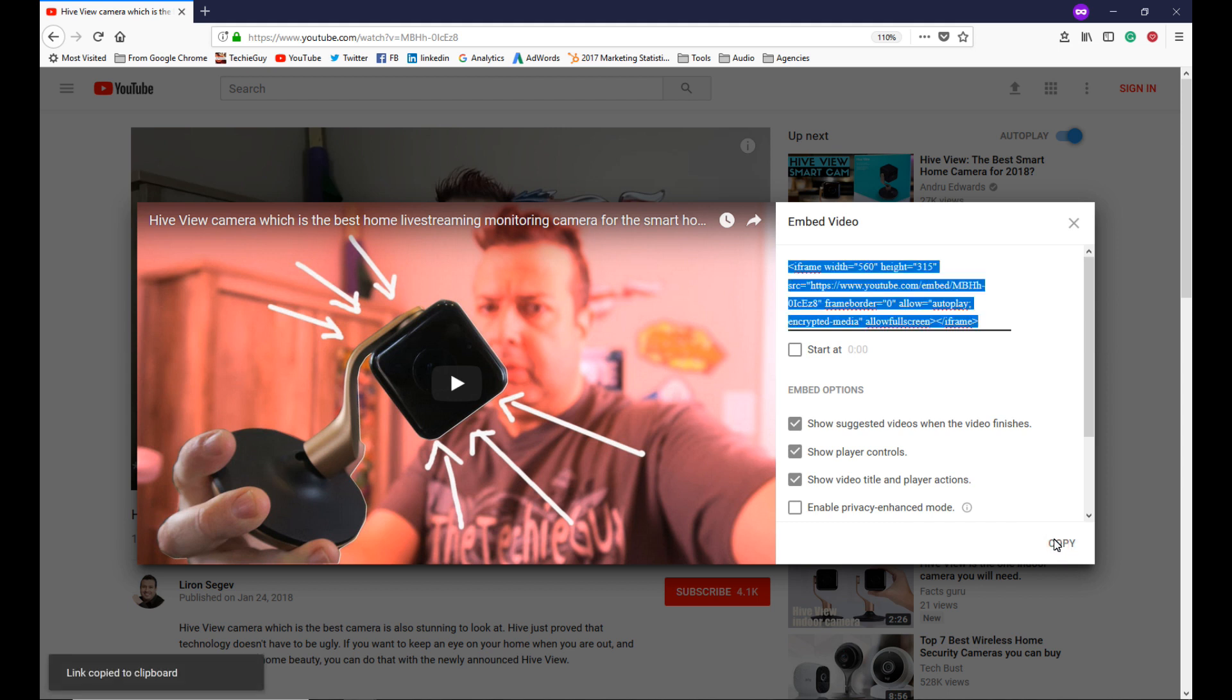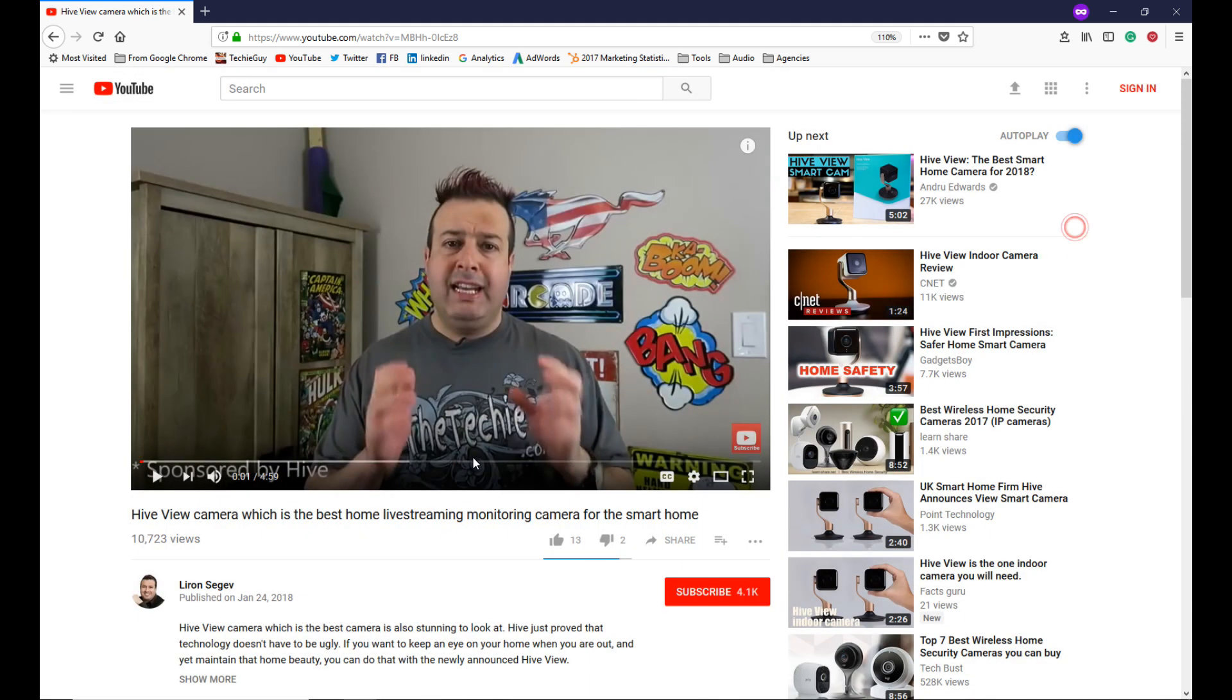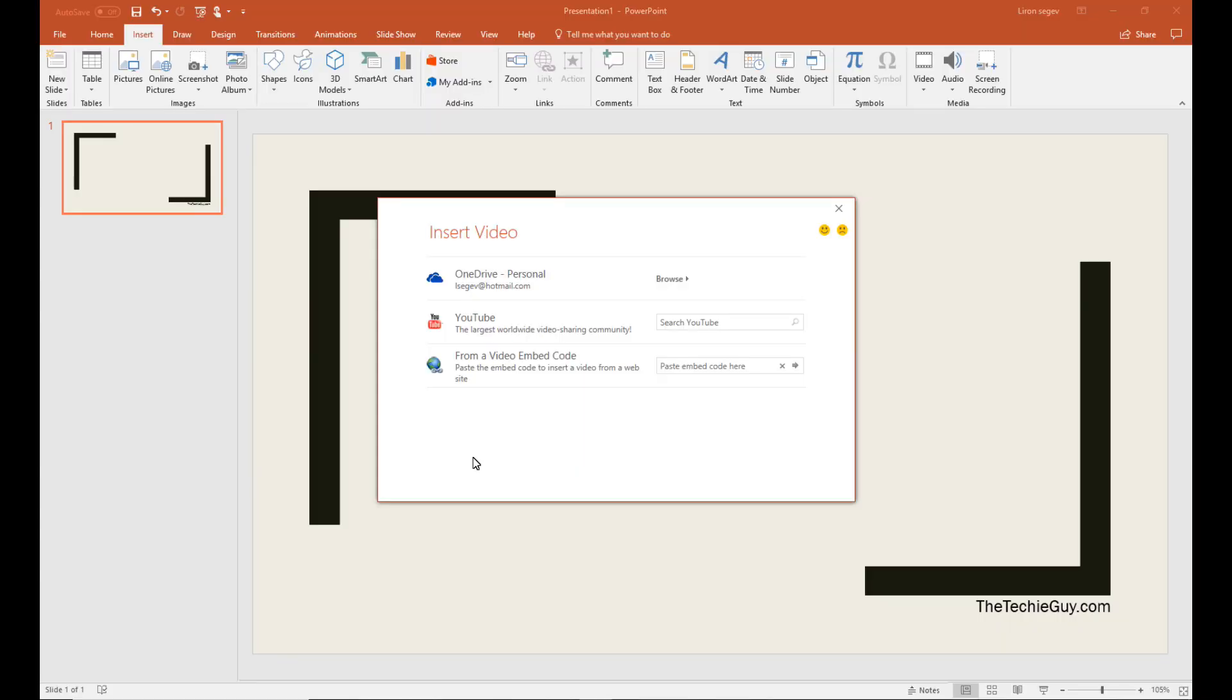Head back to your presentation, and then simply paste the code in there.